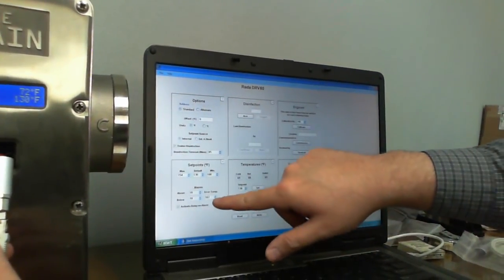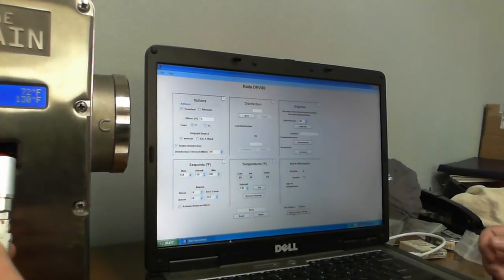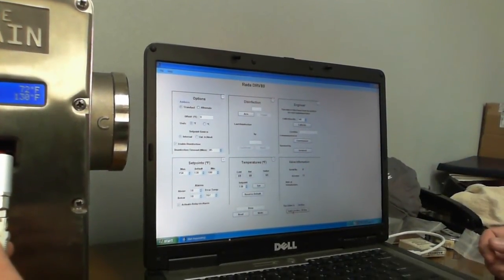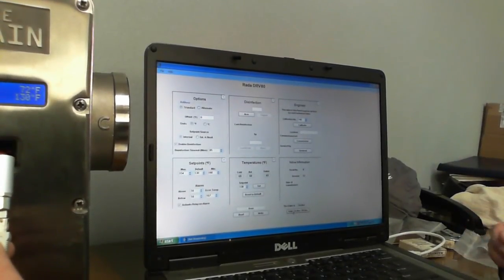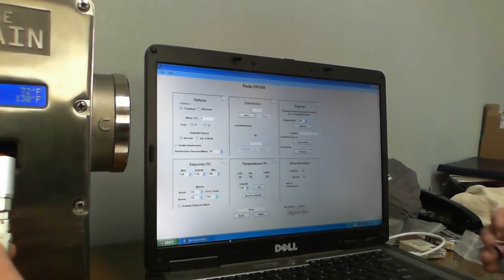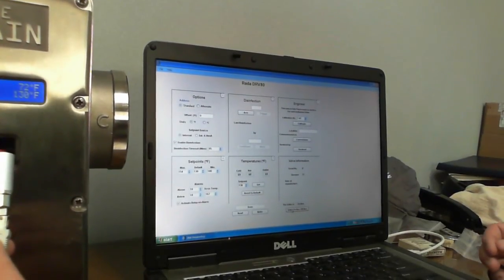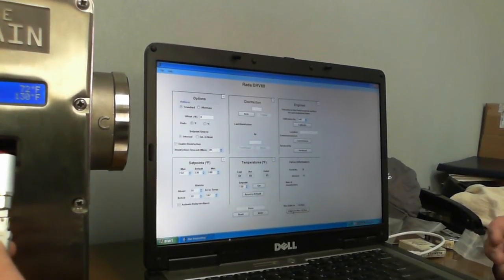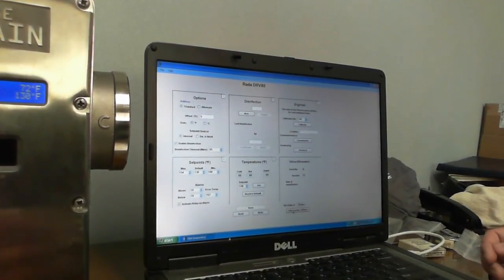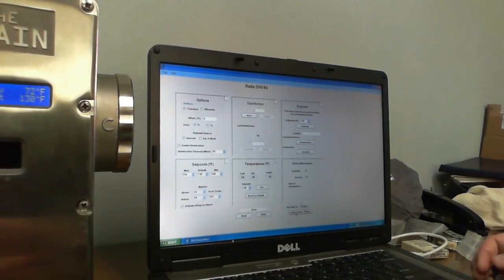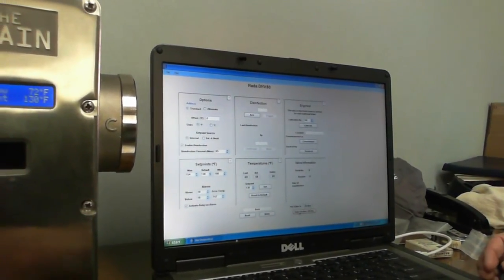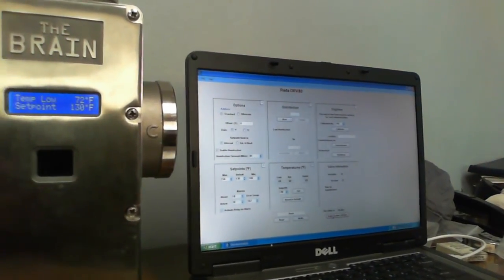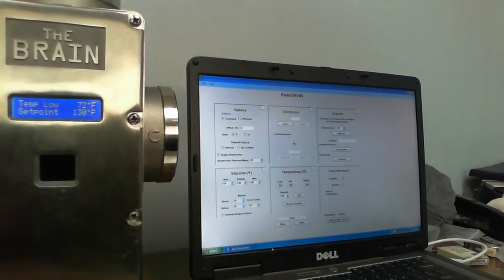Another change you might make is your air temperature. This is the maximum temperature you're going to let the valve see in degrees Fahrenheit. So if you have it at 167, if the temperature manages to go up to 167 Fahrenheit, the valve will shut off automatically and go to full cold. So those would be the common changes you might make on your DRV80 Generation 1 Armstrong mixing valve.